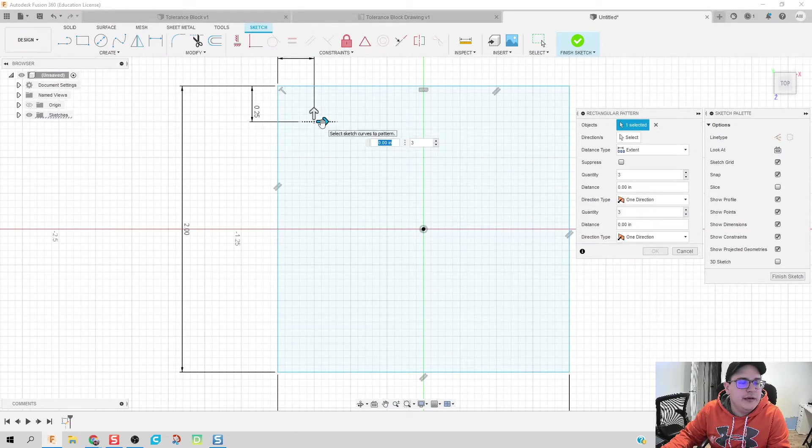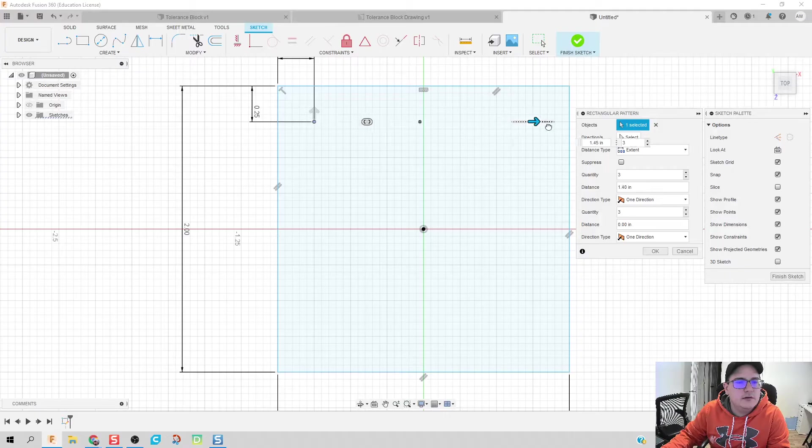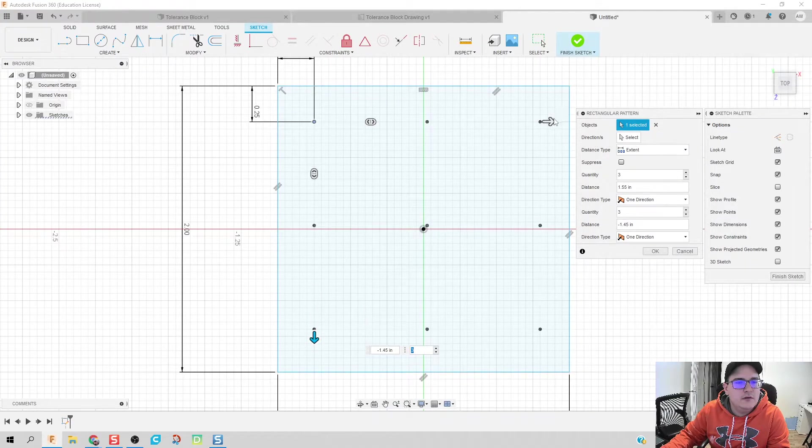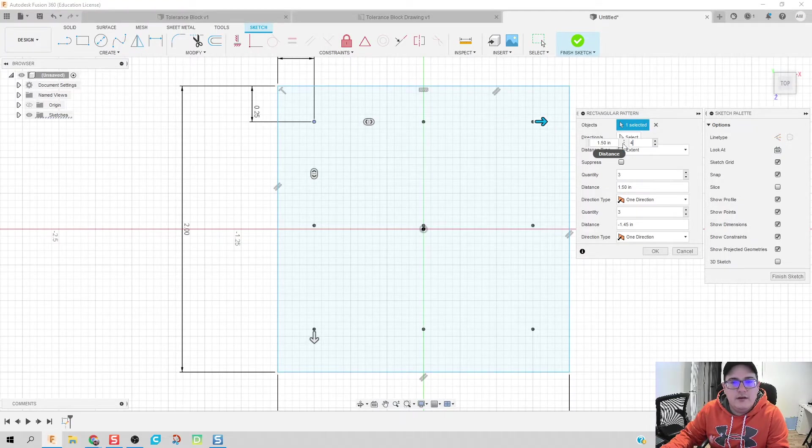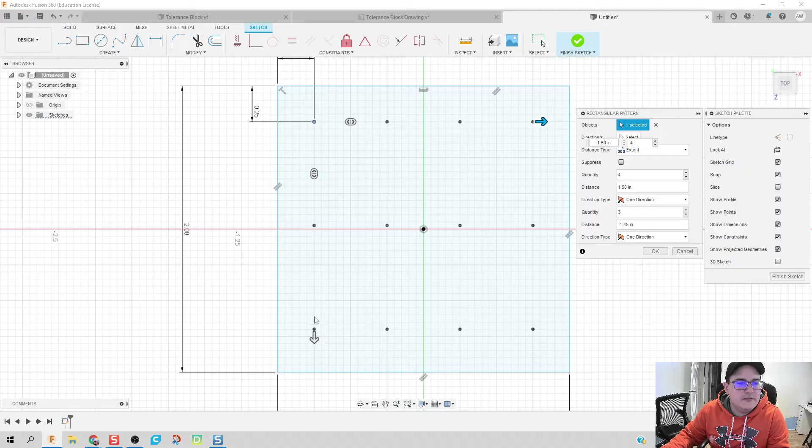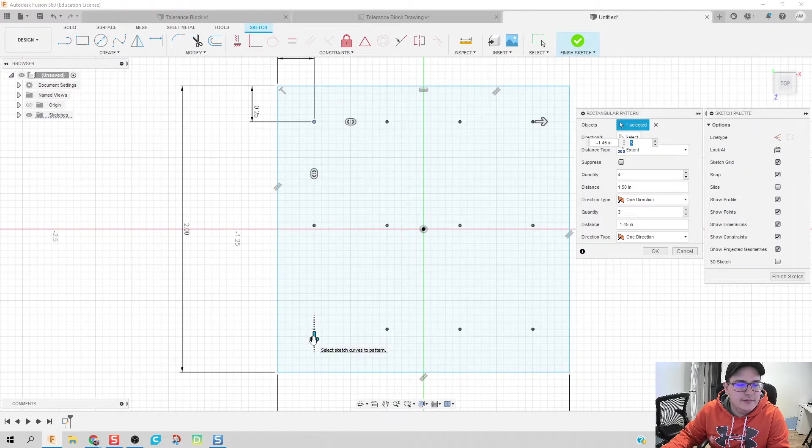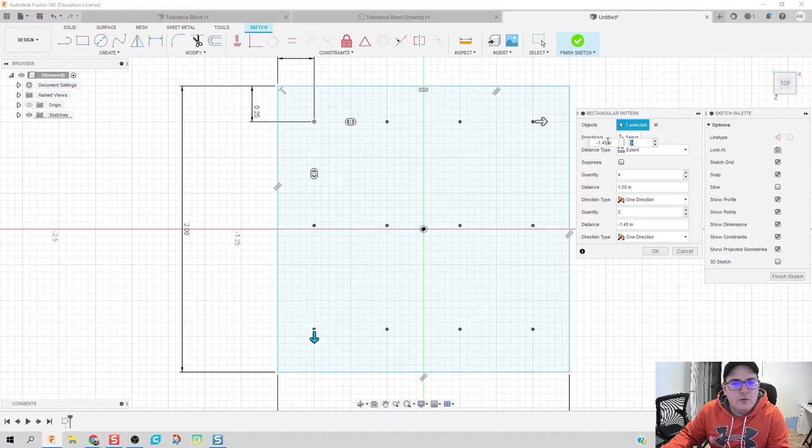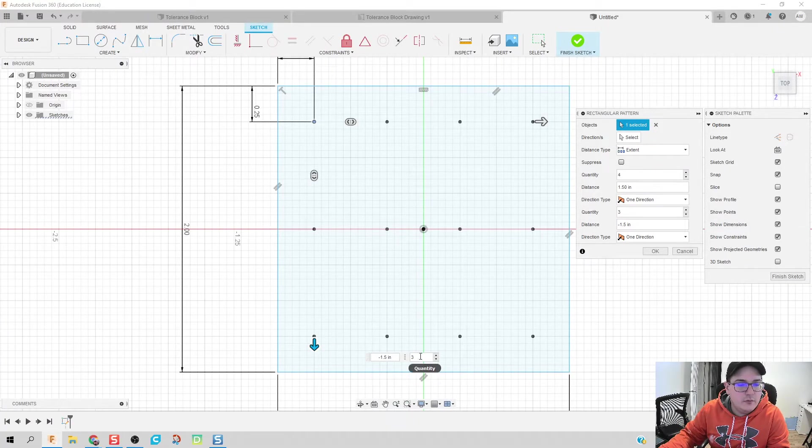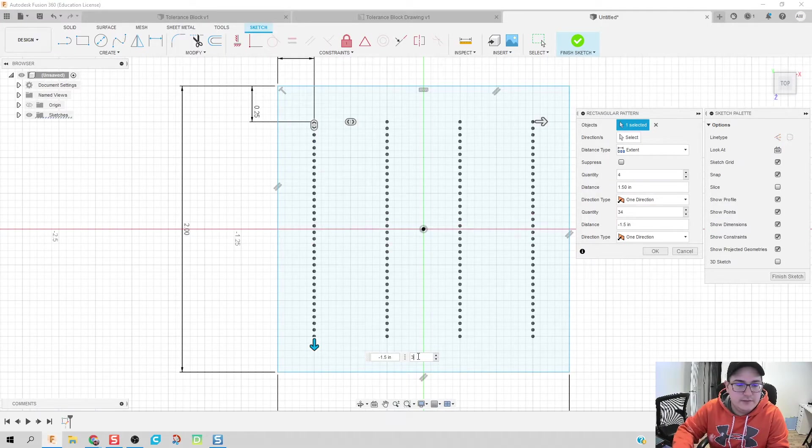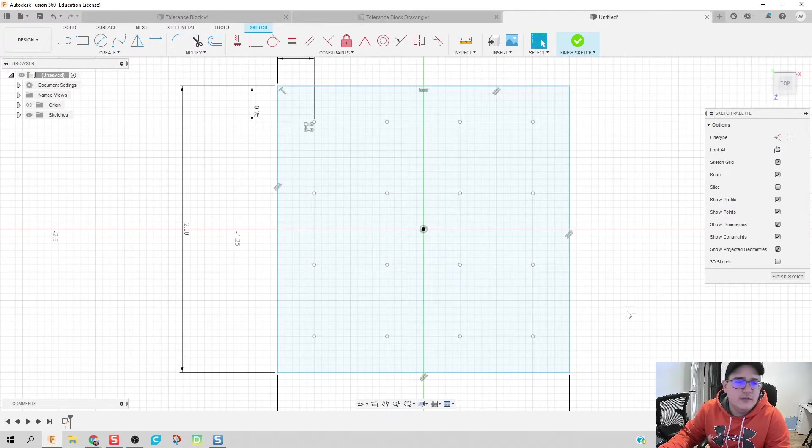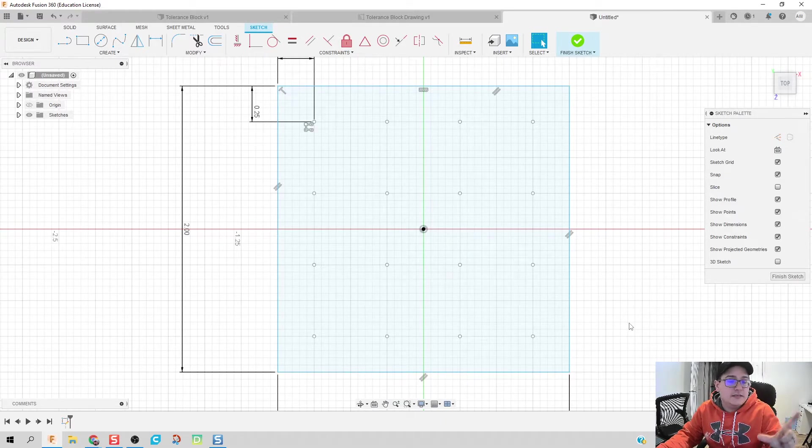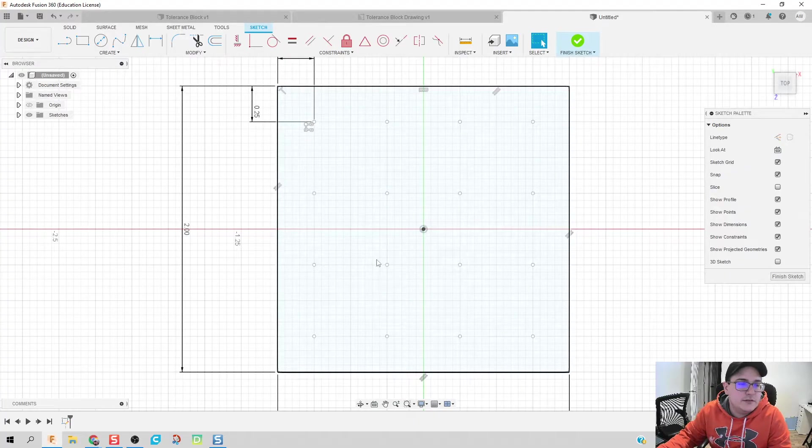That way when I put my rectangular pattern here, everything lines up nice and pretty. So I'm going to go ahead and hit escape, click on create, and then do rectangular pattern. So you want to do a pattern with this point across and down. On our width, it's going to be 1.5 and four instances of it. On my height or depth is going to be negative 1.5 with four instances as well.